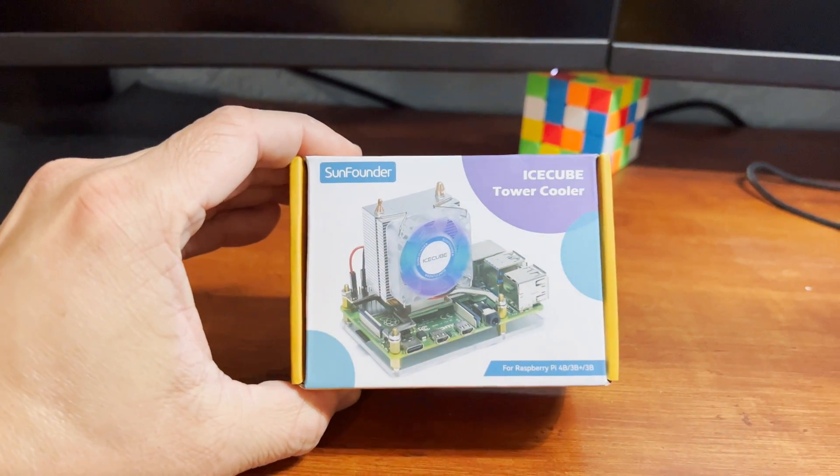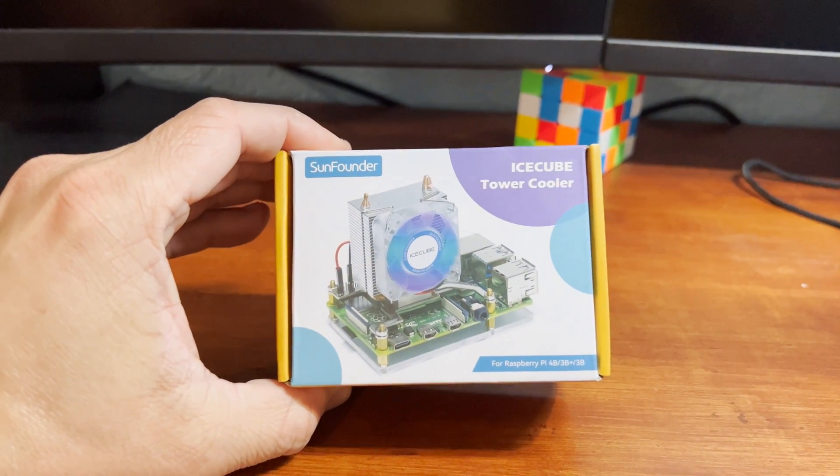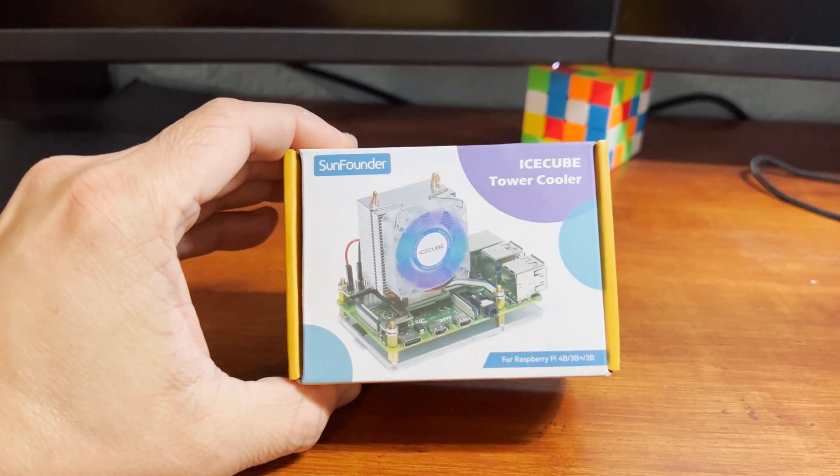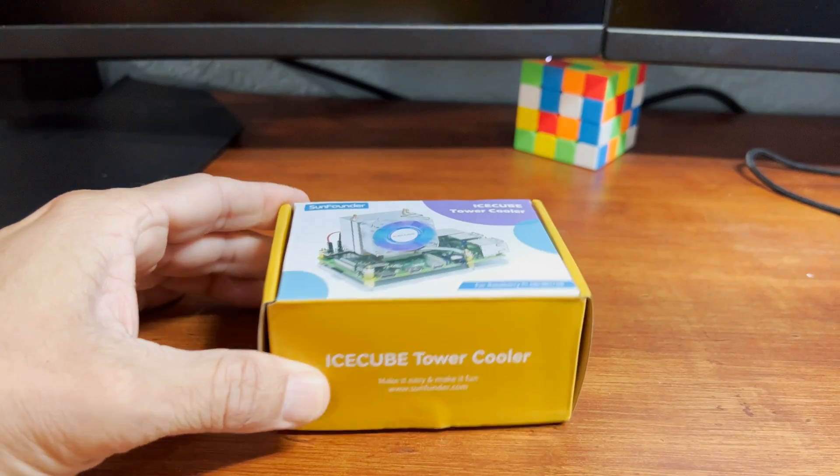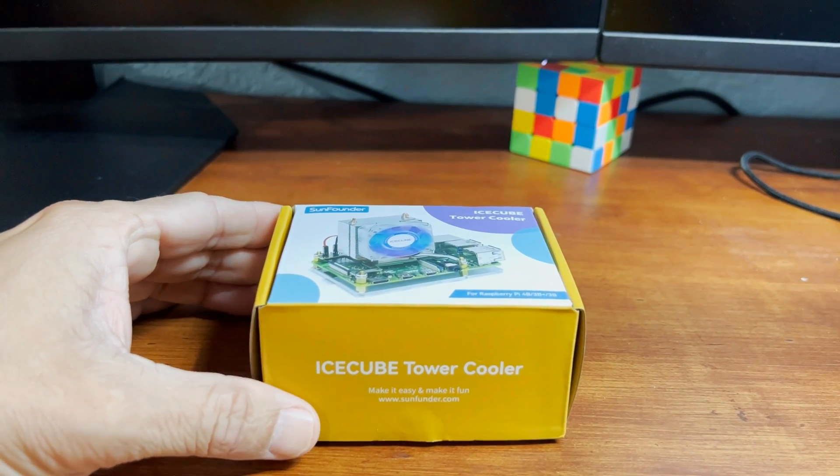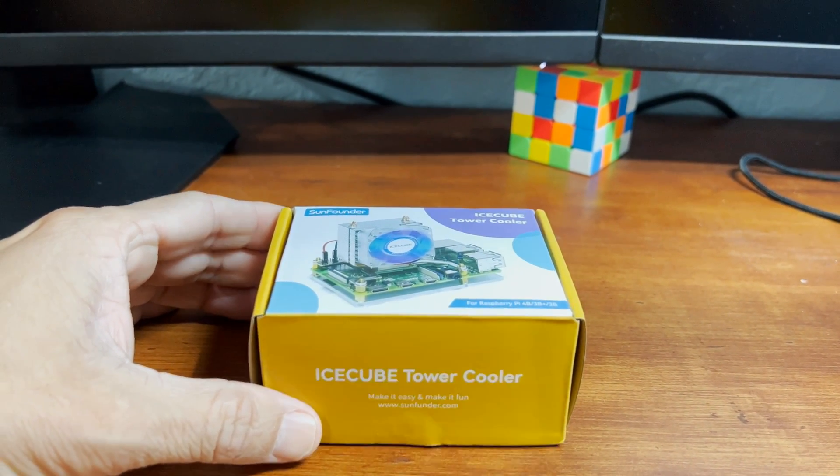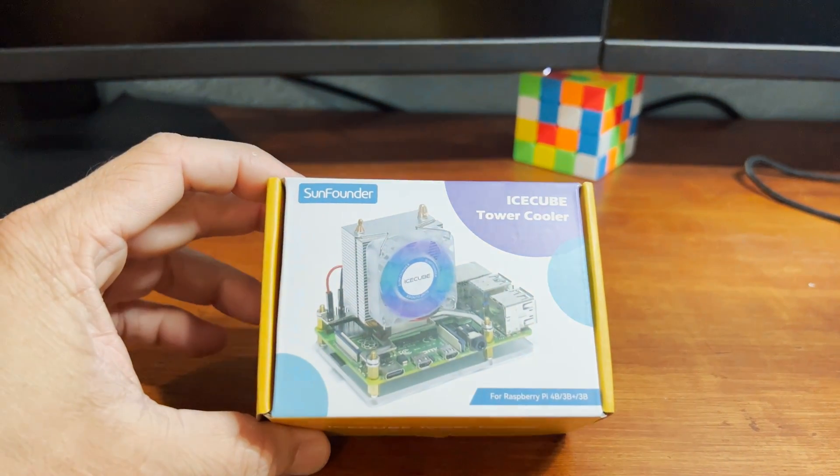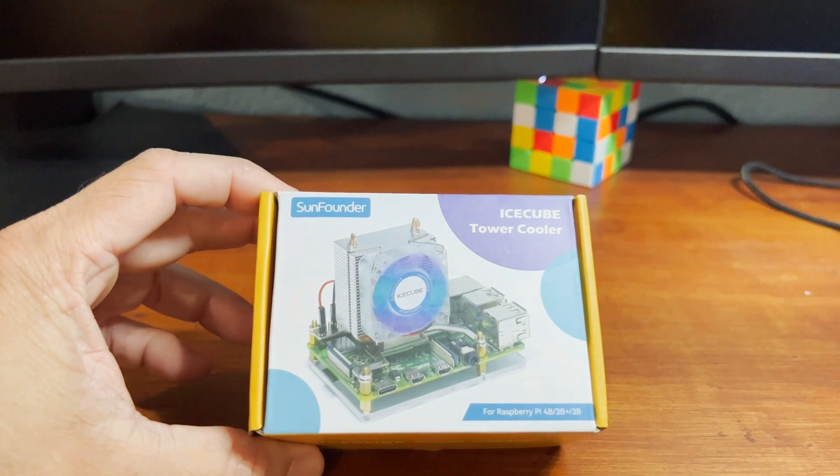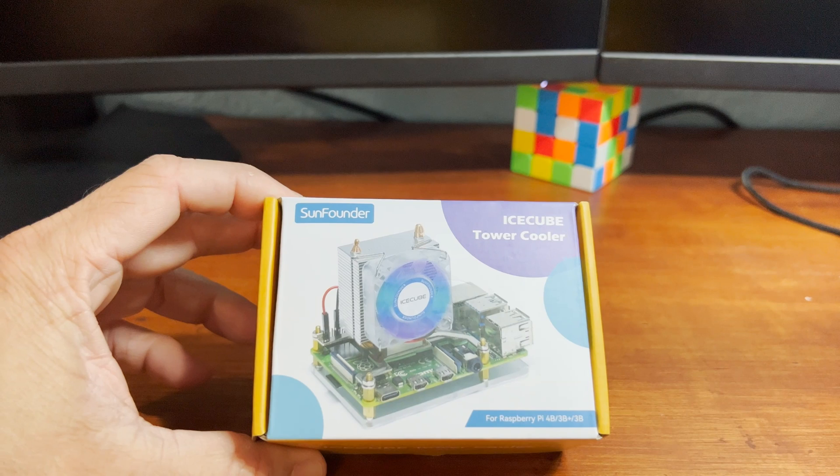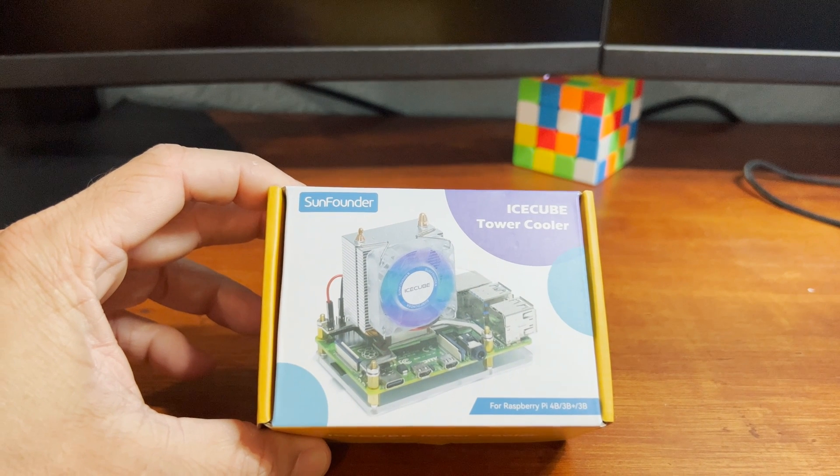Hi, my name is Miguel from avoiderrors.com. I came across this Ice Cube Tower Cooler from Sun Founder and I was surprised by how well it performs.